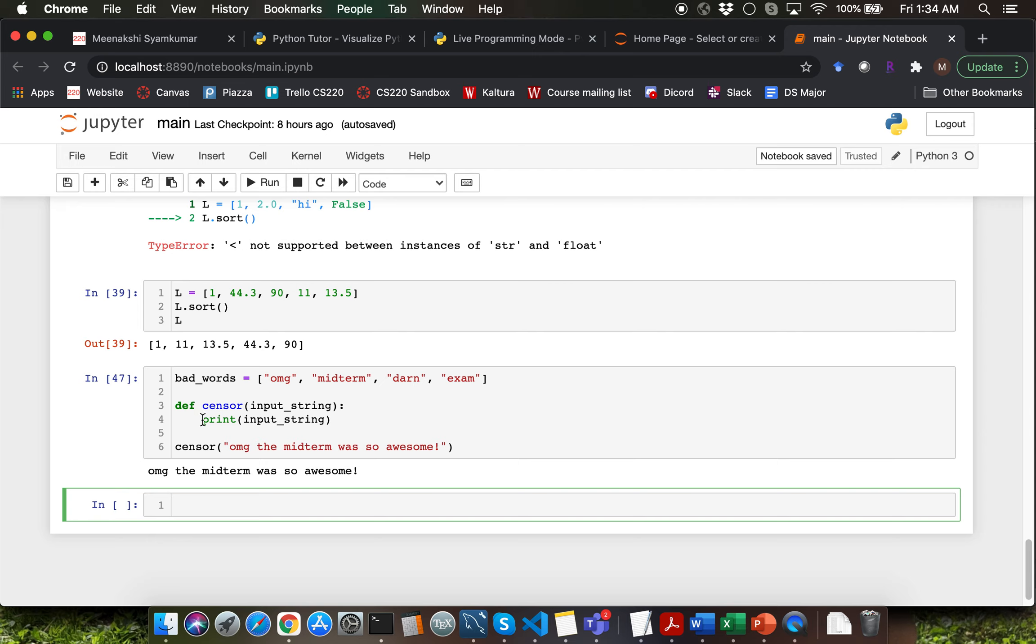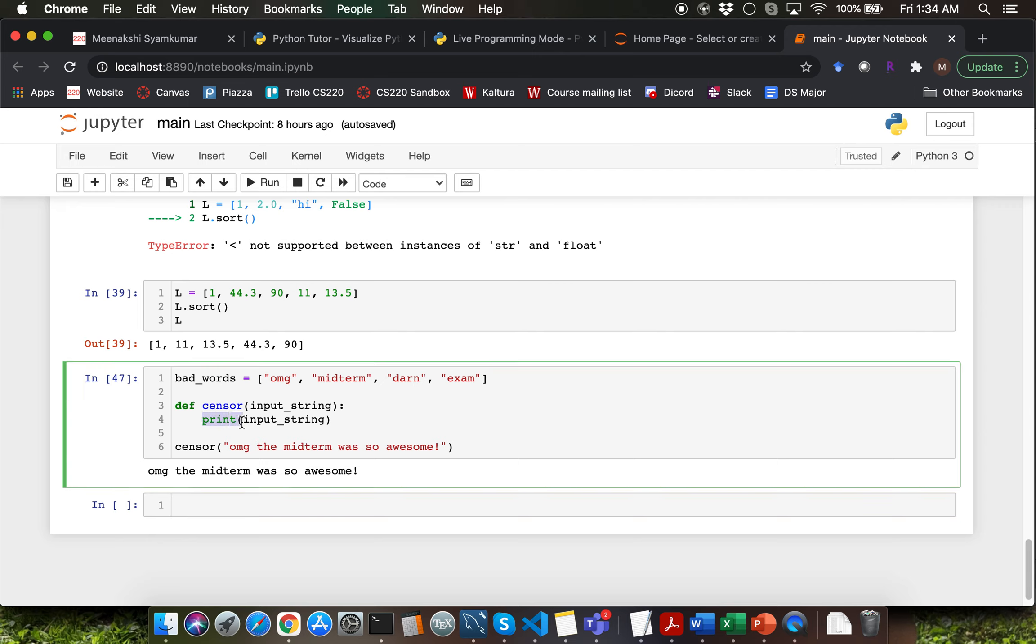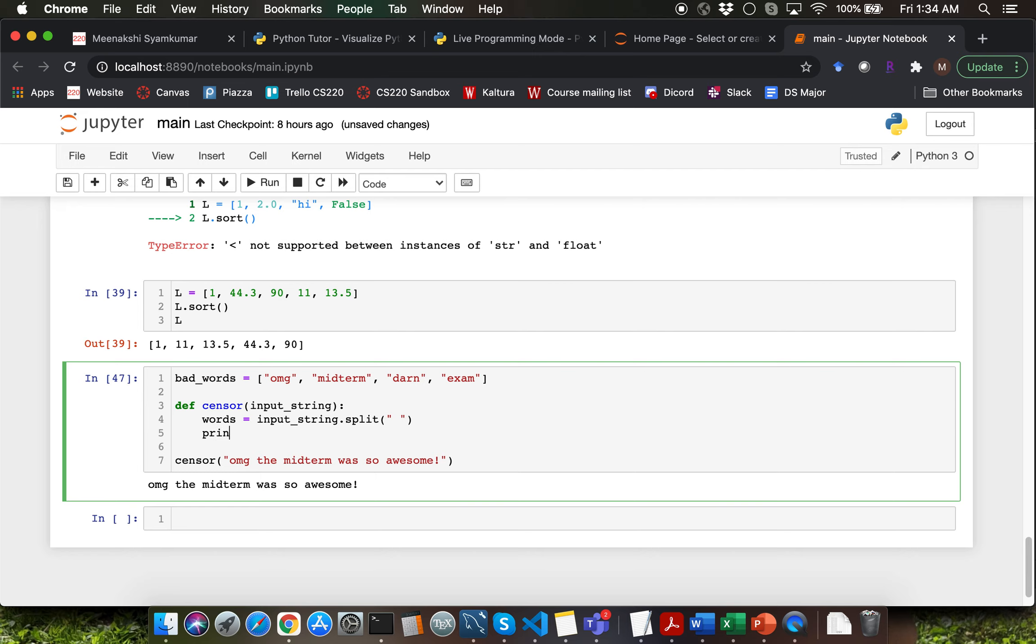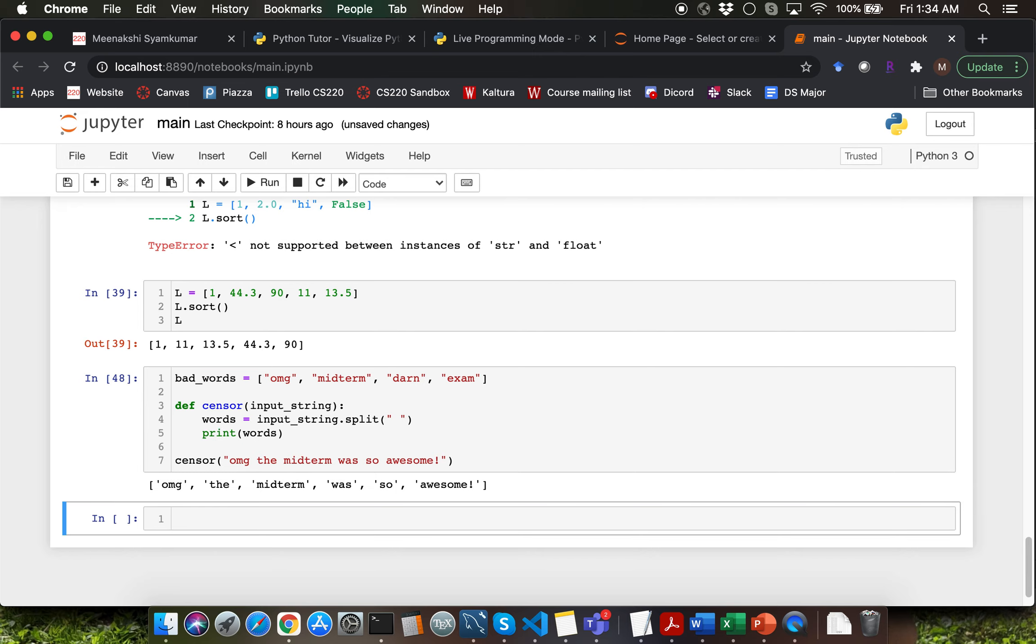Let's use the split method to split this particular input string into a list of strings. So I'm going to say input_string.split and I want to split the input string by spaces. Let me capture the return value into a variable called words and I'm going to display words for now. Observe that we are now able to split the string into a list of strings.